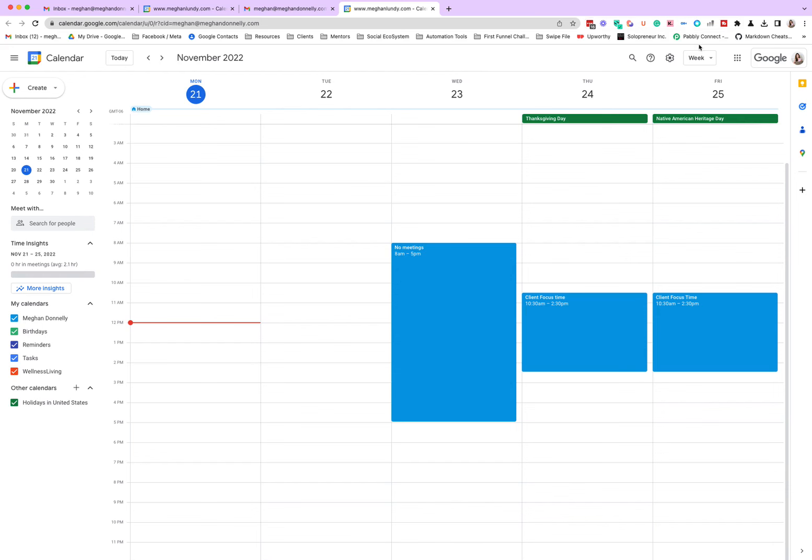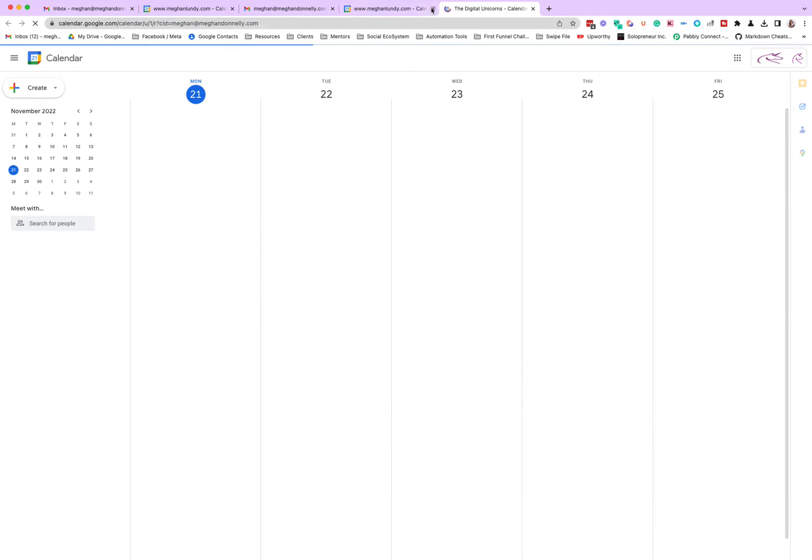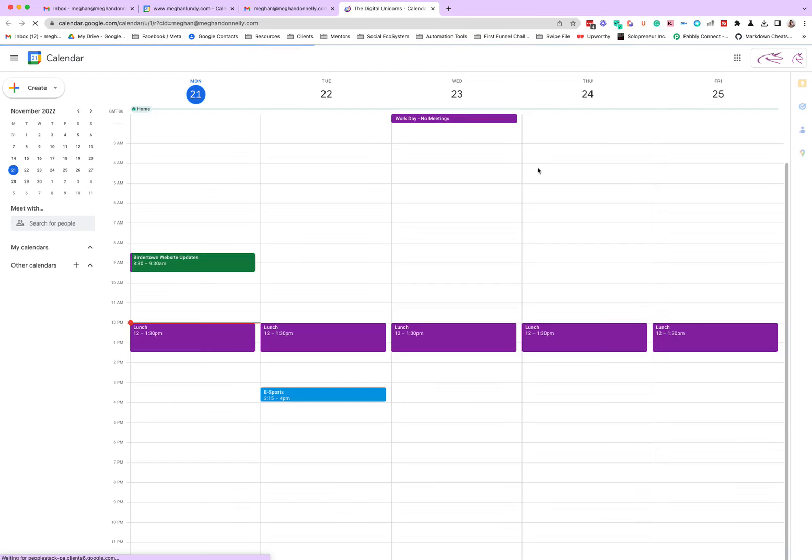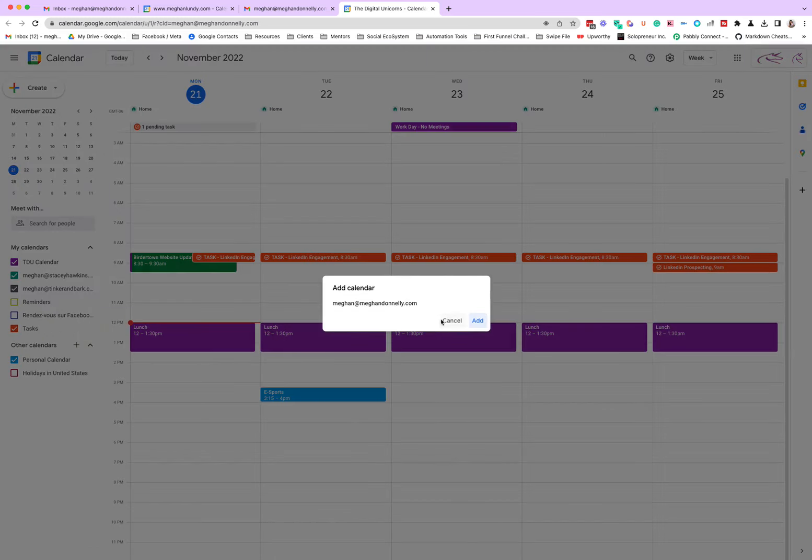Refresh this screen and see what's going on over here. Something is weird. Oops, wrong calendar, sorry about that. Let's log into the right calendar. I was logged into the wrong calendar. User error.